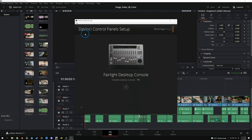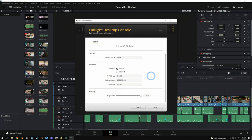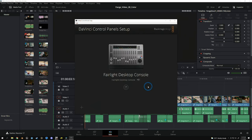It's also a good idea to open up the DaVinci control panel setup and make sure your console is recognized. This is where you update firmware. And if you're connecting through a network, you can set your IP address and things like that. Definitely good to know about, especially if you might be having problems. But let's jump into Resolve.